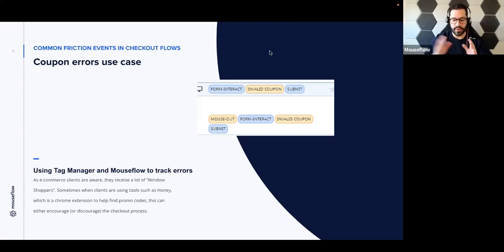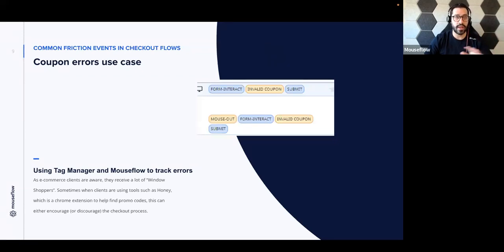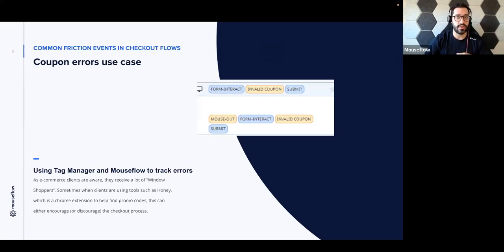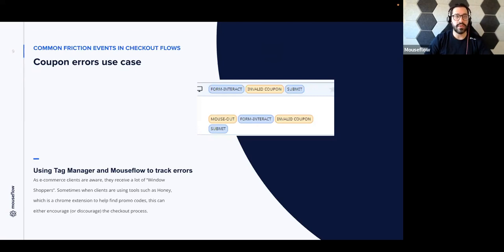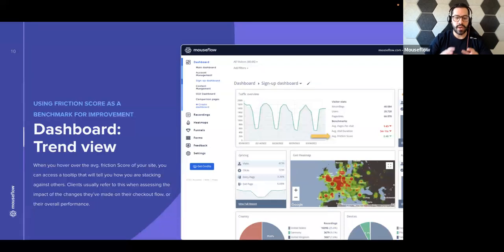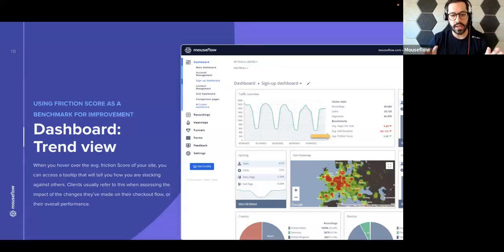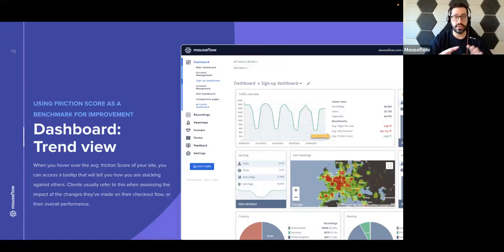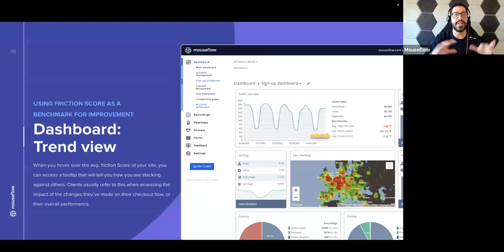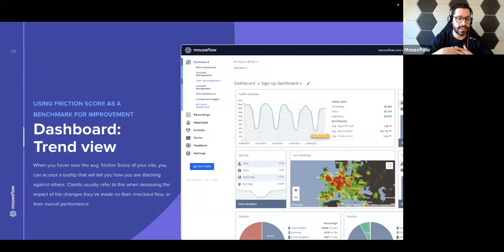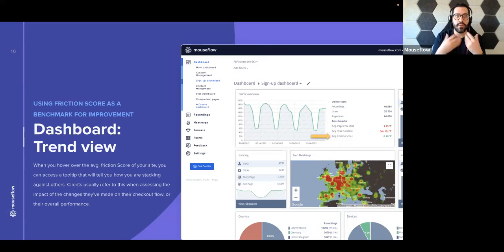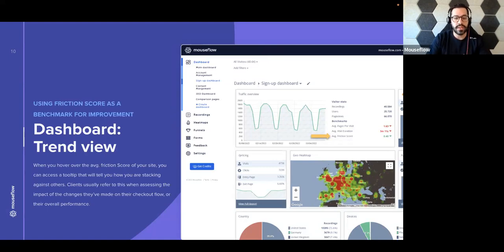Absolutely. All right, so now that we've reviewed these two use cases that you could essentially put into practice today, right? Unless you need to set up the coupon error tag, you could start using friction score and friction events to see how the numbers fluctuate on your checkout flow and then get some insight. So I think that's something to start with right after we leave the session today. And then moving on, I think that one of the biggest things, and I would say in any industry, but in e-commerce particularly, is the use of benchmarks. You want to know how you're converting. You want to know how you're stacking against the conversions, and everybody loves benchmarks. I know I do, at least. So is there a way, is there a benchmark, is there a way to get to the benchmark of friction score?